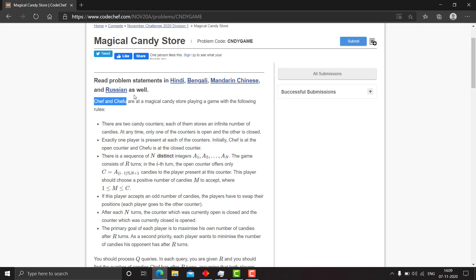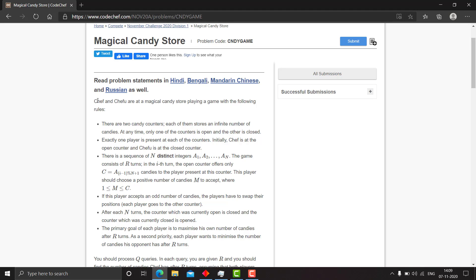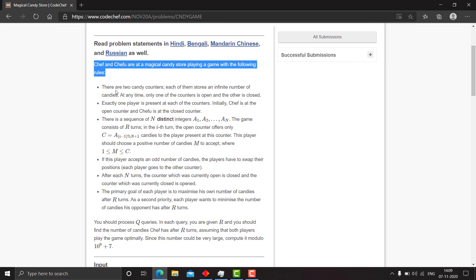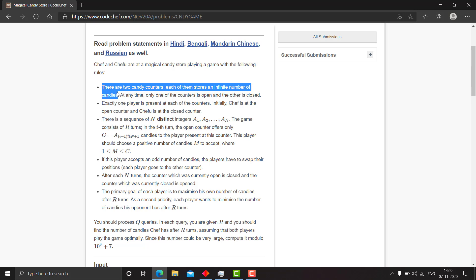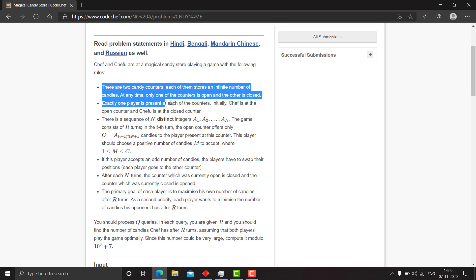So Chef and Chefwoo are at a magical candy store, playing a game with the following rules. There are two candy counters, each of them stores an infinite number of candies. At any time, only one of the counters is open and the other is closed.